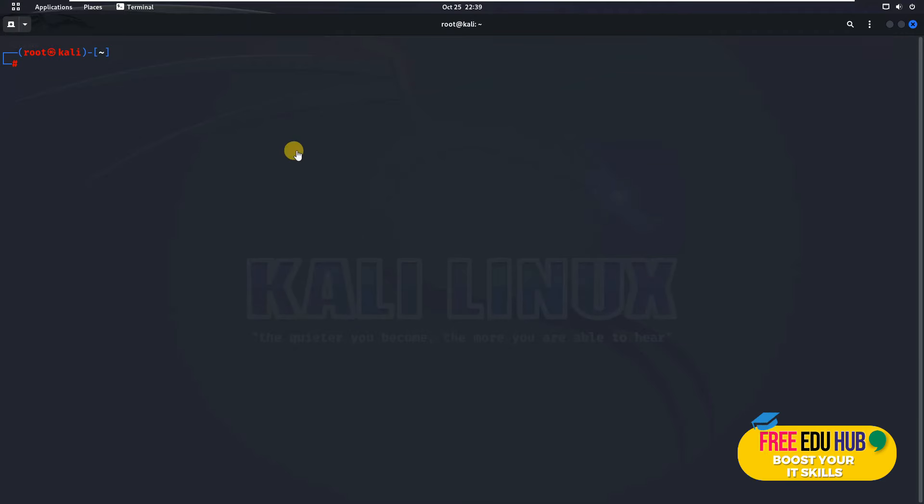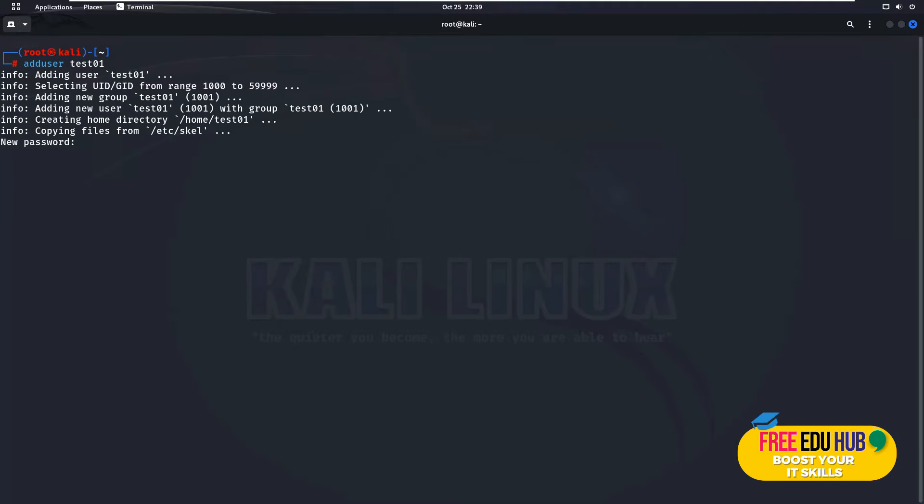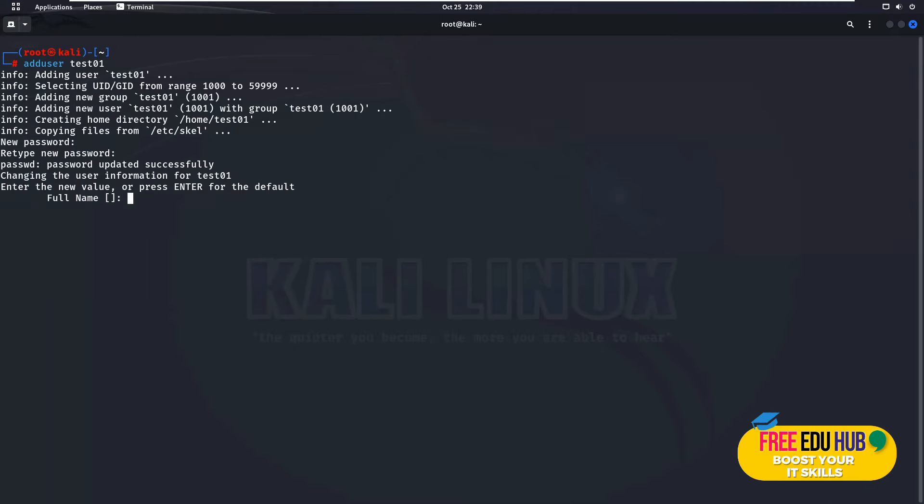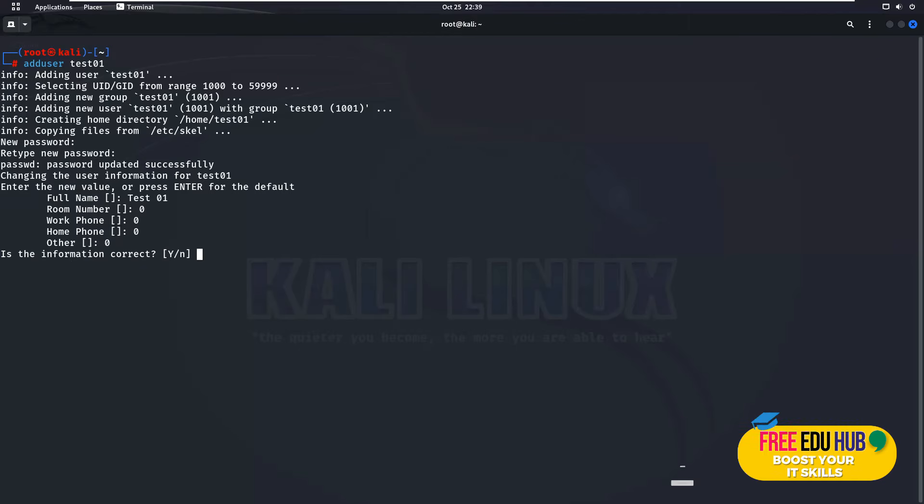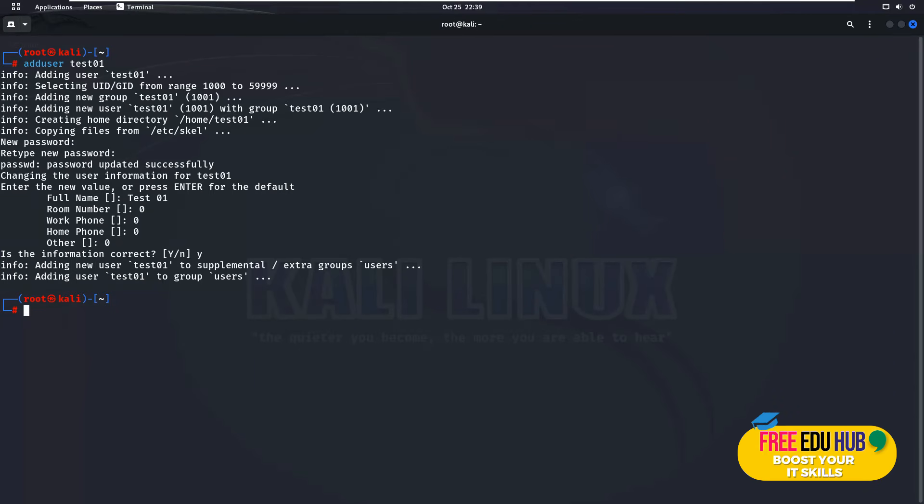If we want to add a user on our Kali box, we'll write adduser and then we'll name the user as test01. It would ask for a password, so I'll give an easy password and we'll see if it would be able to crack it or not. I'll name it as test01 and then I'll just enter 00000 and then press yes.